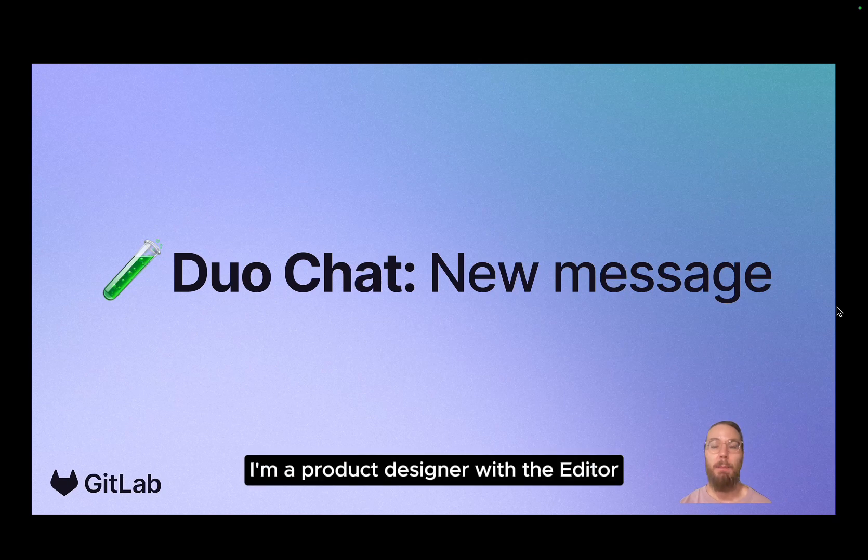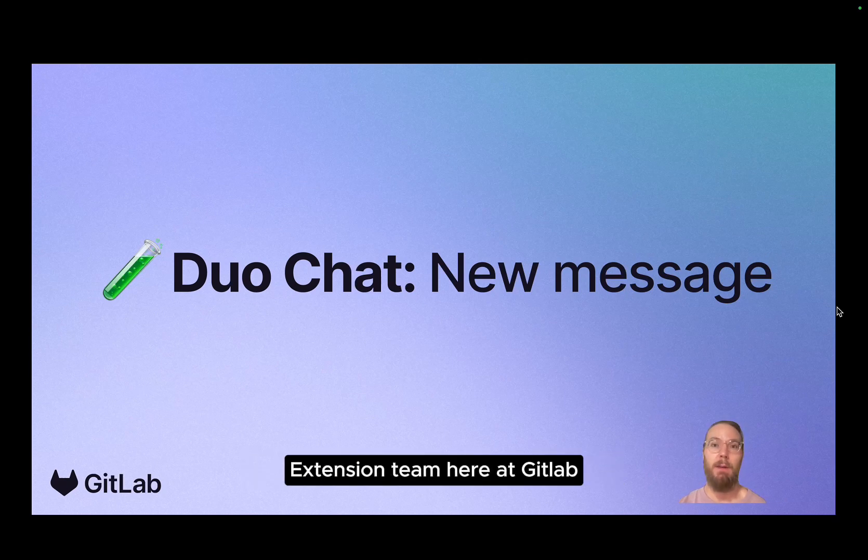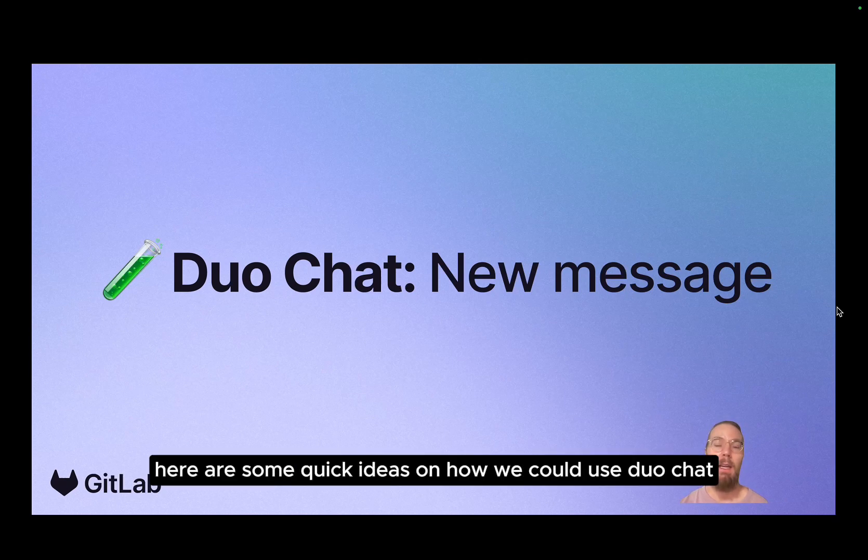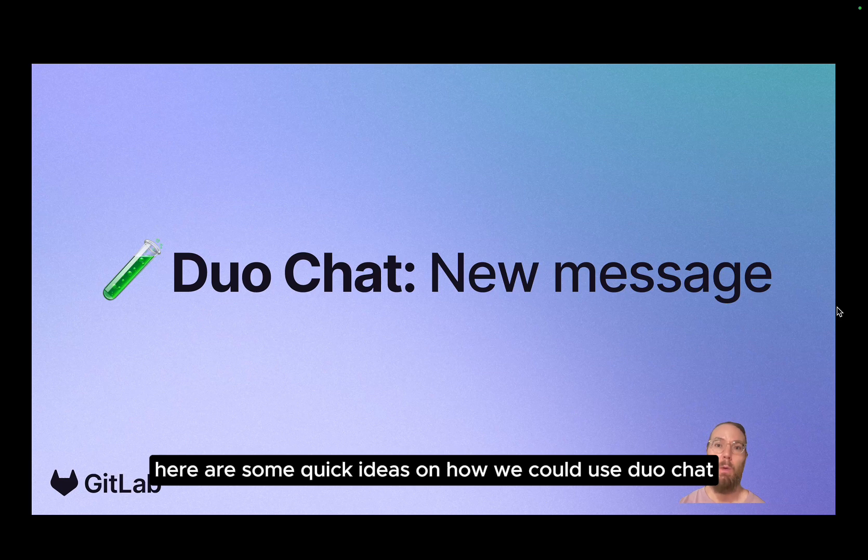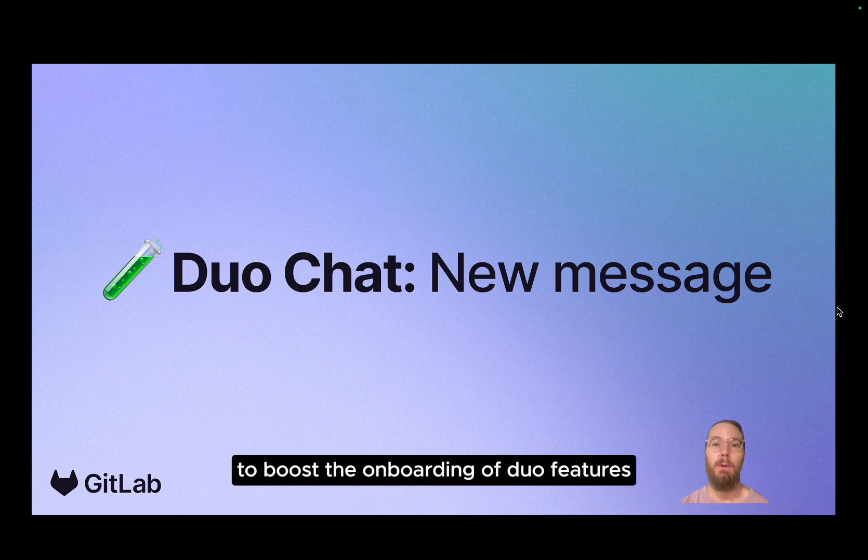Hey, my name is Taylor. I'm a product designer with the Editor Extension team here at GitLab. Here are some quick ideas on how we could use Duo Chat to boost the onboarding of Duo features.